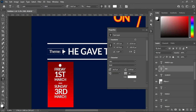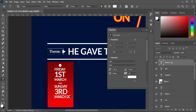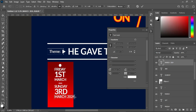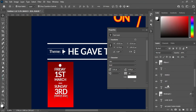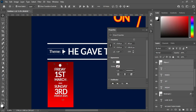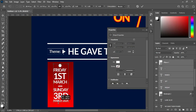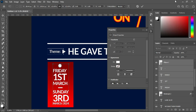Then select this one and type 2024, create a space. Now you can reduce the size and drag it up using your arrow key. Hold your Shift key while you select it and increase the size.